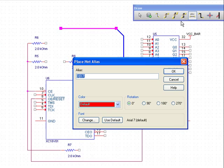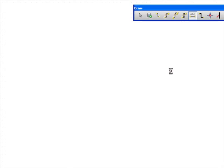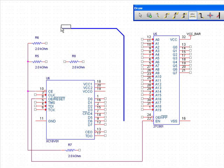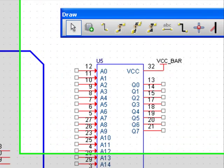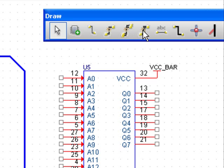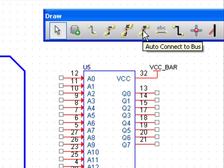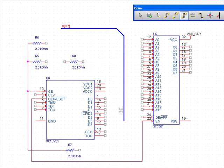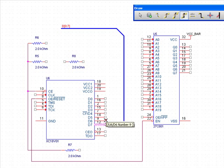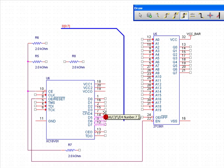Next, you will give the bus a name. This will help automate net naming as you define your connections. Then, you can select the Auto Connect to Bus icon to establish connections in a group. This will allow the user to select each pin that is needed to connect to the bus.